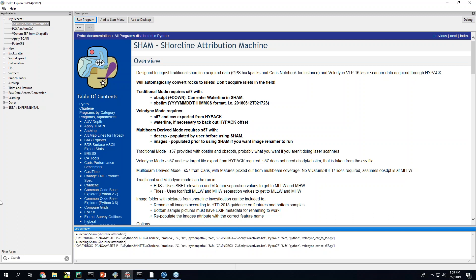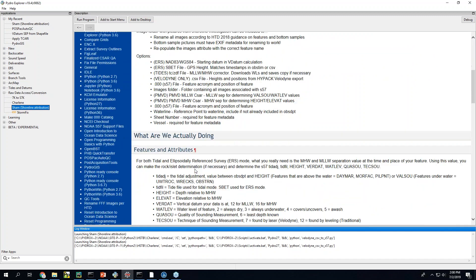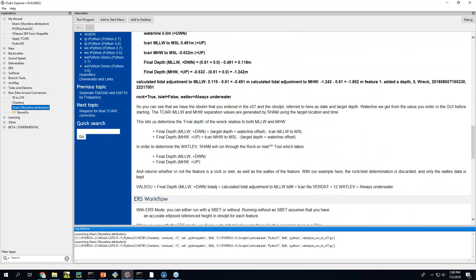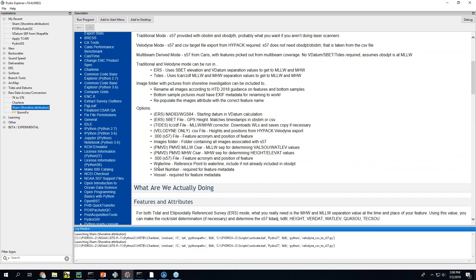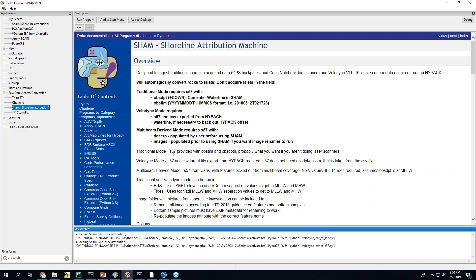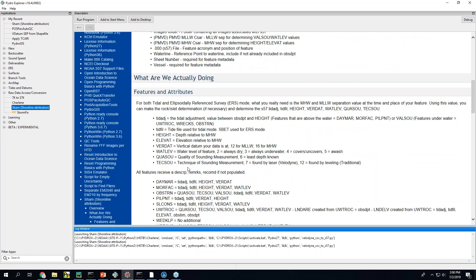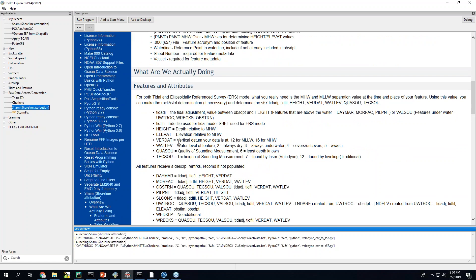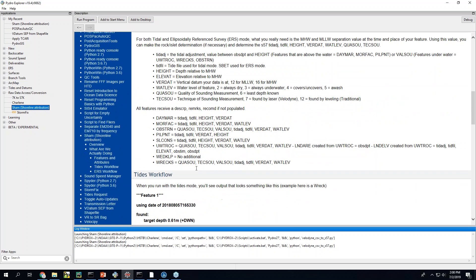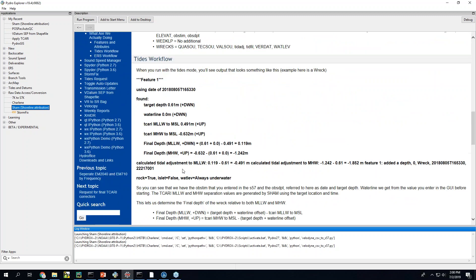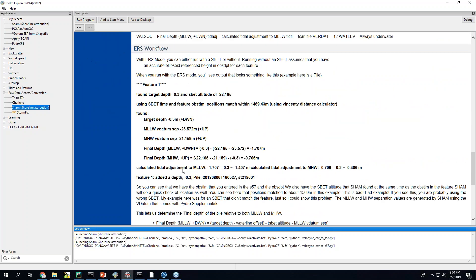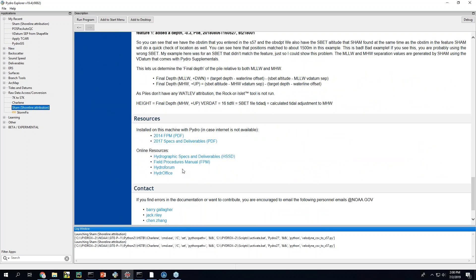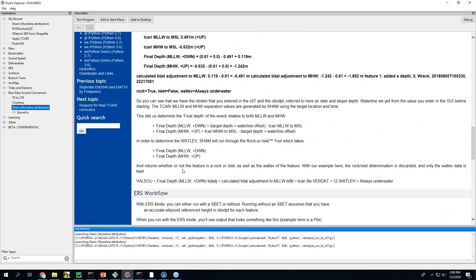So SHAM is in the raw data access conversion side of Pydro and on the right here you get all the documentation that goes into SHAM. This sort of talks about what it'll do, what features it'll touch, what acronyms, what feature types it works with and then some of the calculations and how those work.